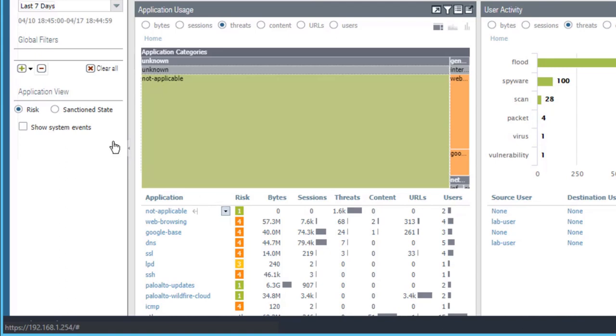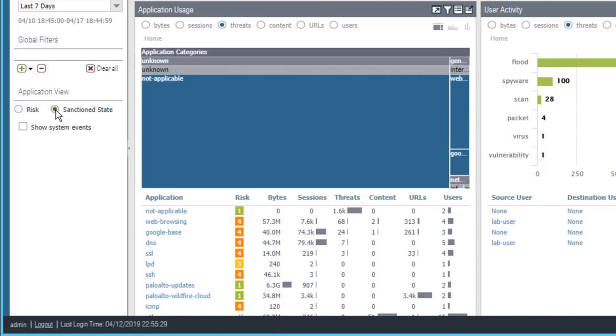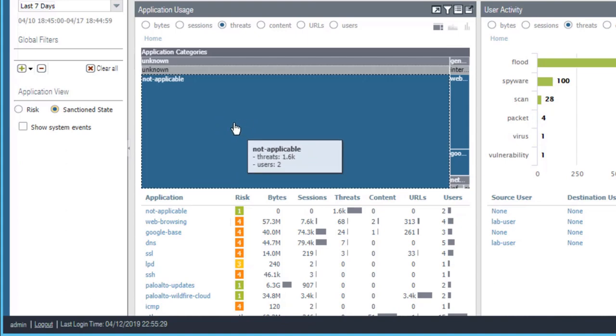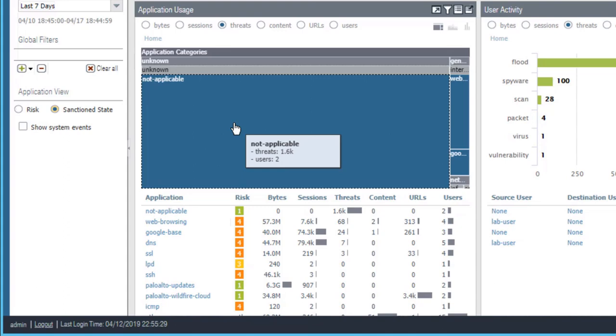If you select sanctioned state, then the colors green or blue, we see blue here, indicate that you have tagged your applications as sanctioned or unsanctioned. If you happen to see a yellow colored application, it indicates a partially sanctioned application.